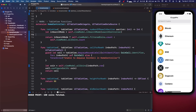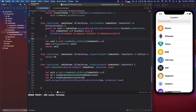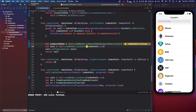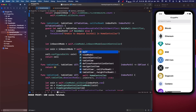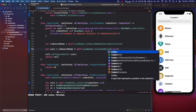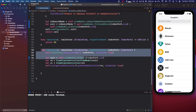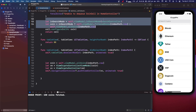We're going to copy and paste the inSearchMode check down to cellForRowAtIndexPath. We'll say let coin = inSearchMode ? self.viewModel.filteredCoins[indexPath.row] : self.viewModel.allCoins[indexPath.row]. We also need to do this for didSelectRowAt, so paste that inSearchMode logic there as well.